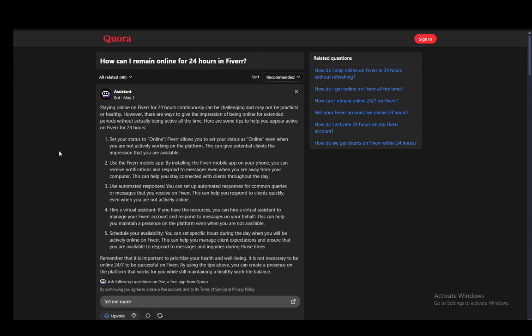In this video, I'll be explaining to you guys how you can set your online status on Fiverr to stay online for 24 hours. So let's get right into it.